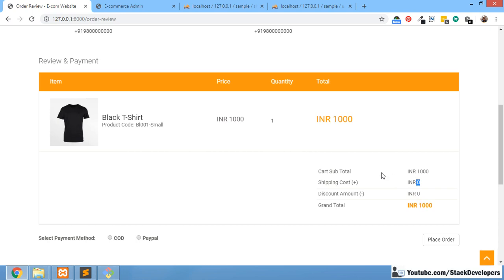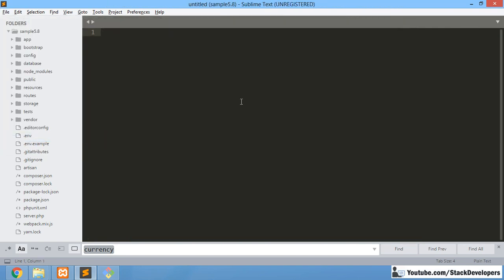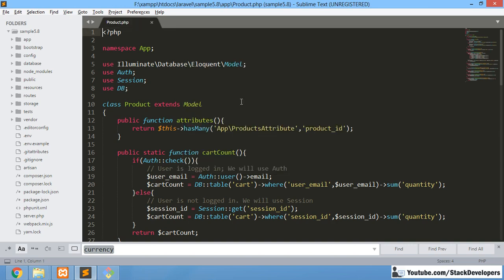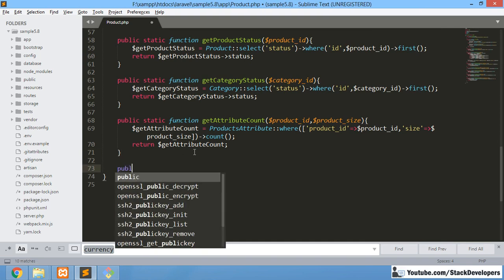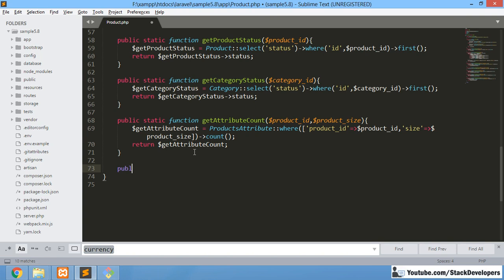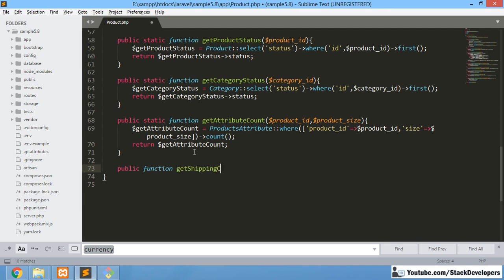We need to get the shipping charges from our tables via the admin panel. The first thing we need to do is add a function in our Product model — a `getShippingCharges` function — so that we can get the shipping charge according to the country. We will add this at the end of the model.